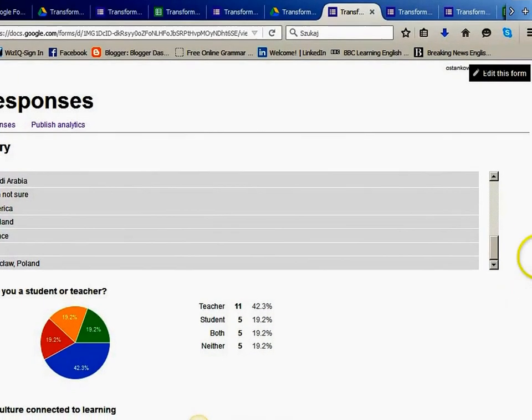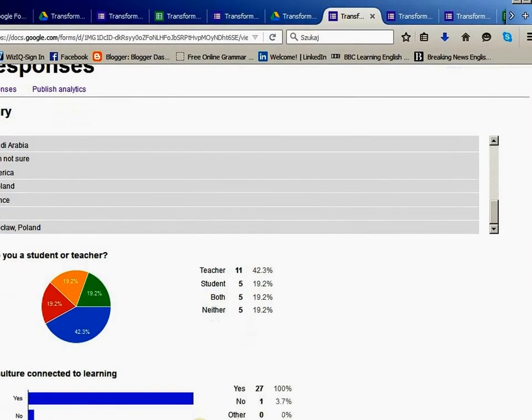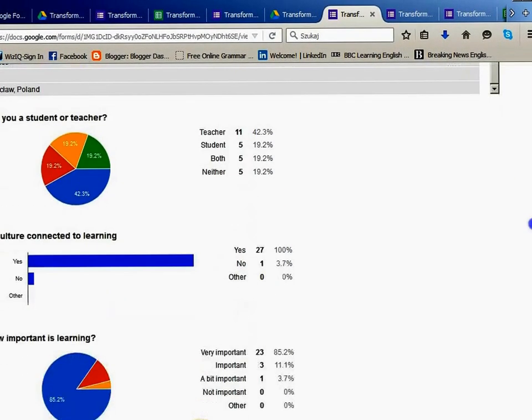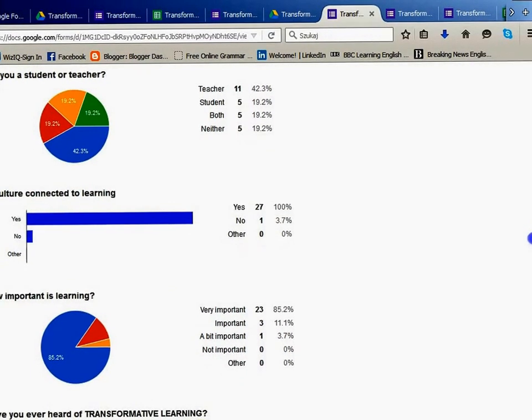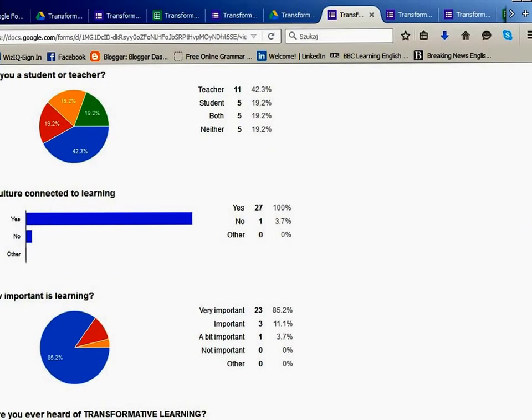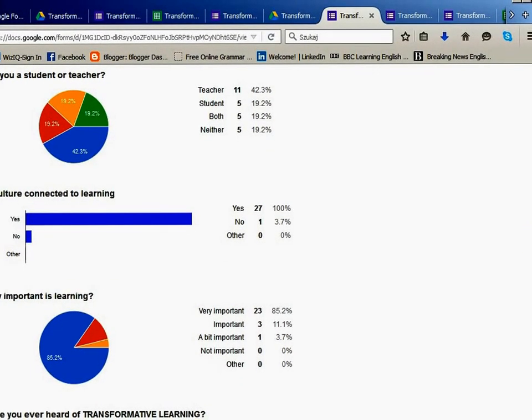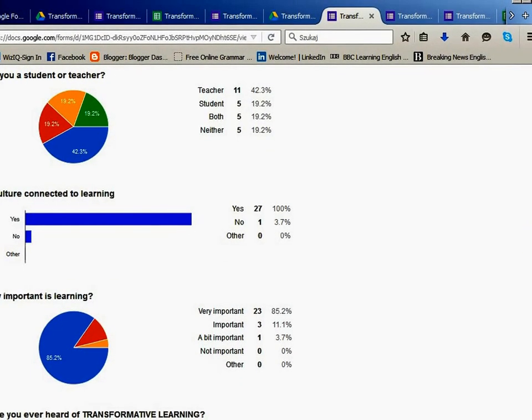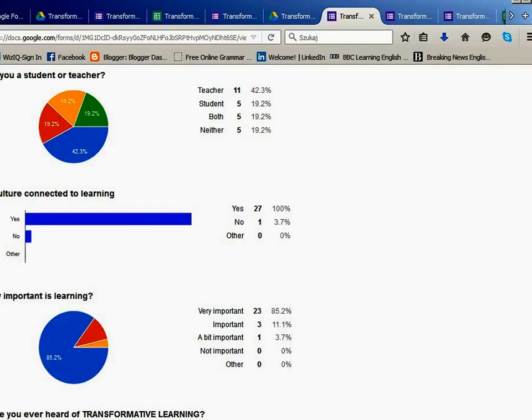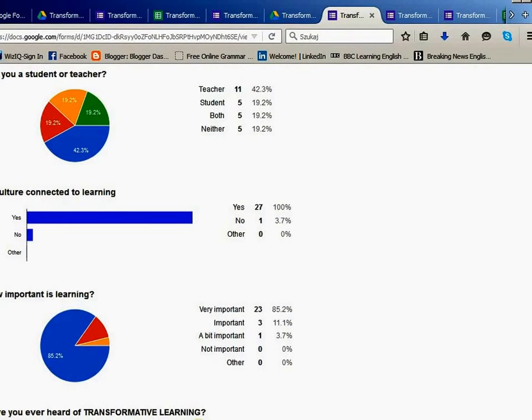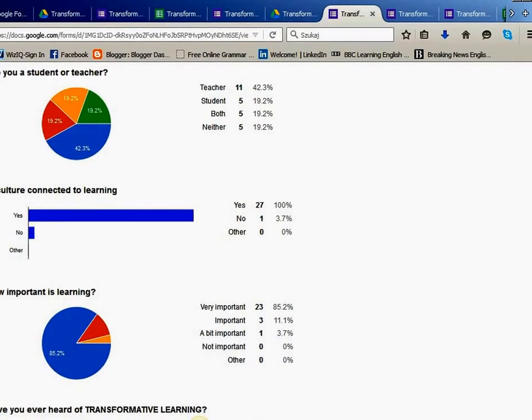The first question was, are you a student or teacher? And we got 42.3% teachers, 19.2% students, both 19.2% and neither 19.2%. Is culture connected to learning?